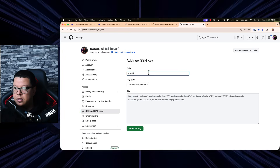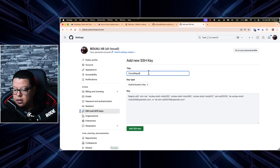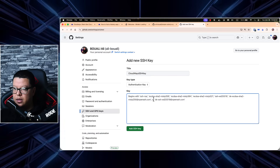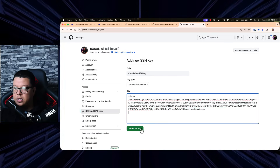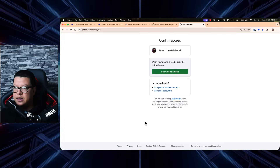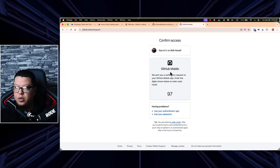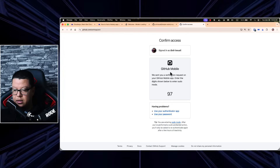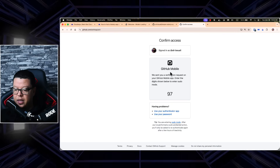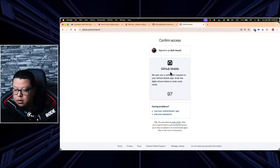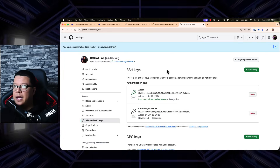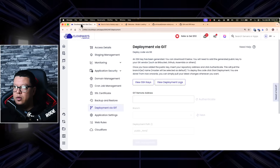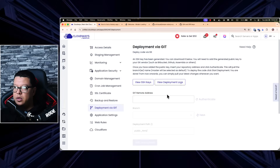Click 'SSH and GPG Keys,' then click 'Add New SSH Key.' Give it a name like 'Cloudways SSH Key,' paste the key you just generated, click 'SSH,' and then authenticate. I'll use my GitHub mobile app for authentication — approve it — and now the SSH key is approved and ready to be used.